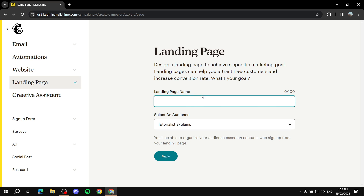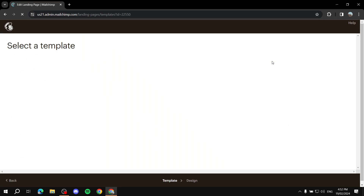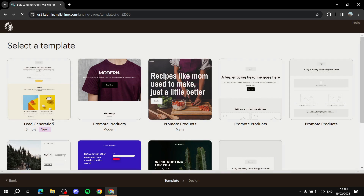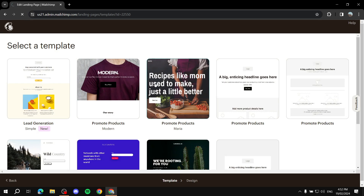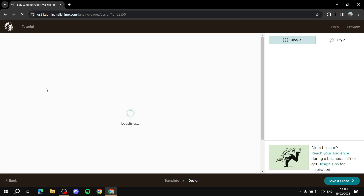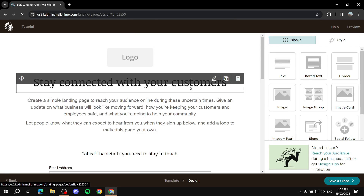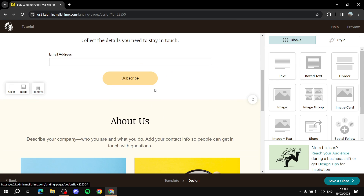To create a landing page, come to this page and give it a name — an appealing name. I'll just name it 'Tutorial' and click Begin. Then choose a template from the ones available. Keep in mind that depending on your plan, you won't always have access to all templates. I'll select this one for the sake of the tutorial.